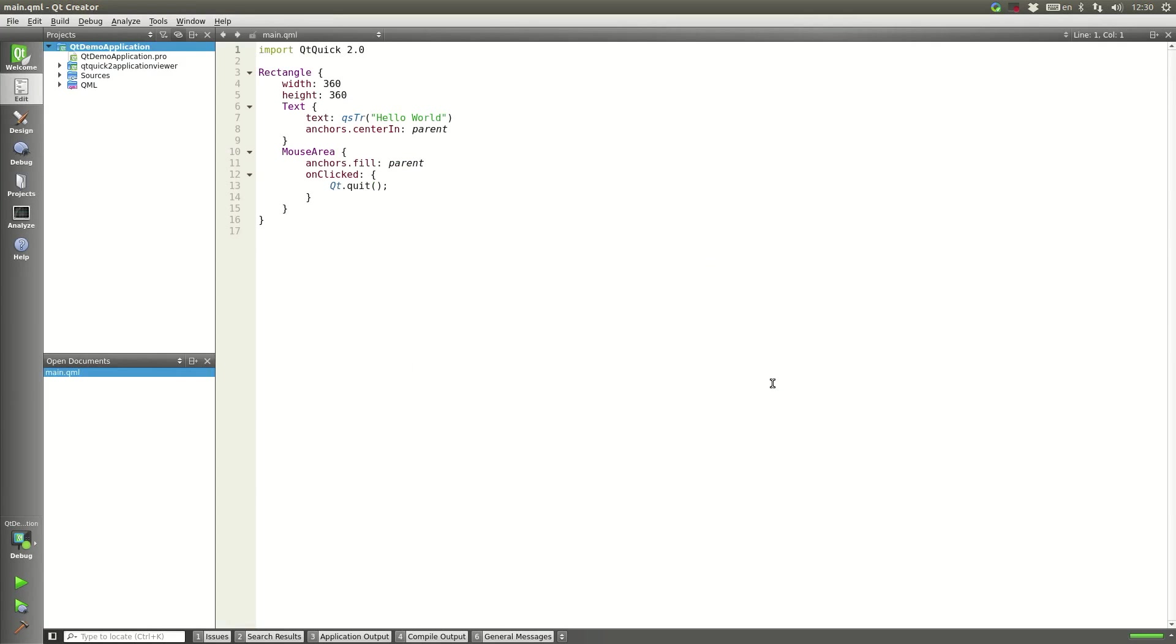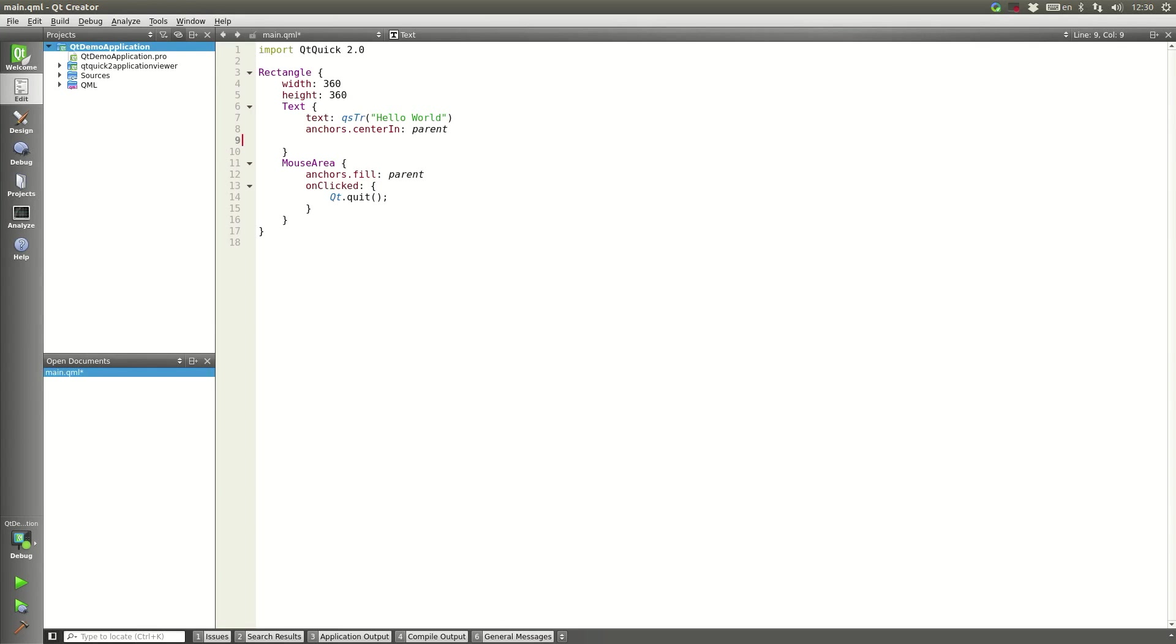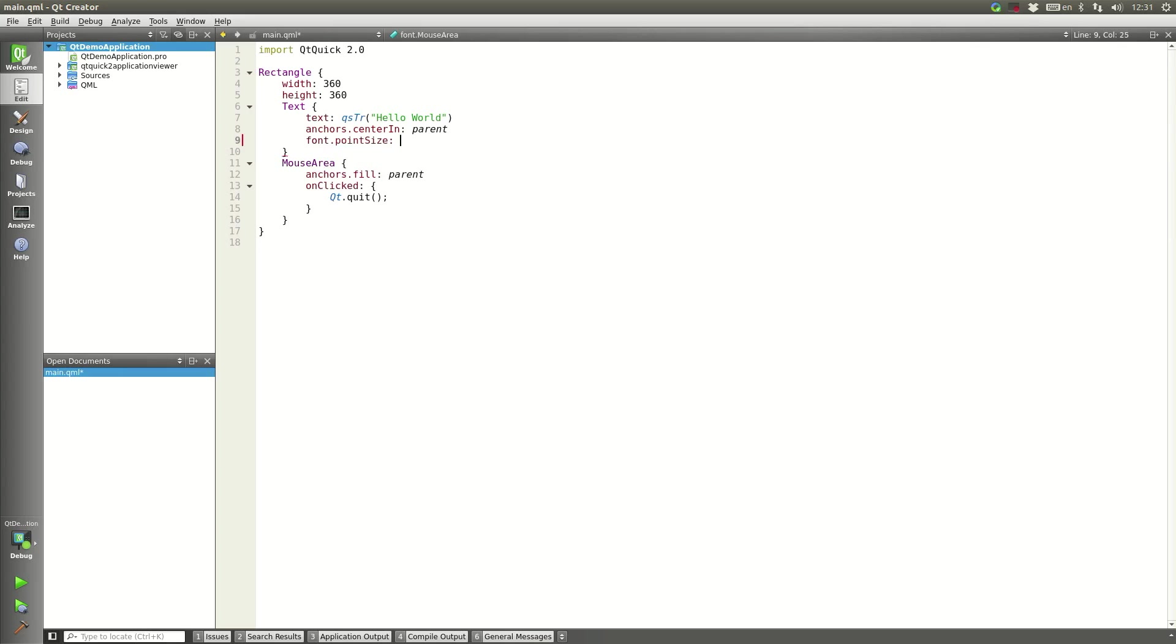We'll say Finish and we'll get a simple Hello World project to work with. So we'll just start by making the font size slightly bigger in the example code and we can actually go ahead and run this already.